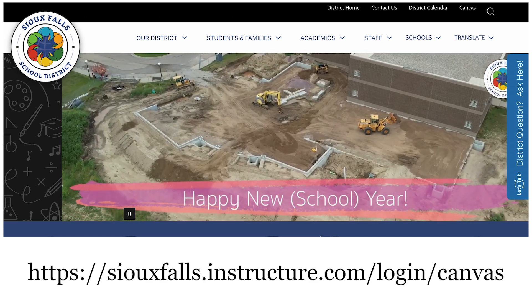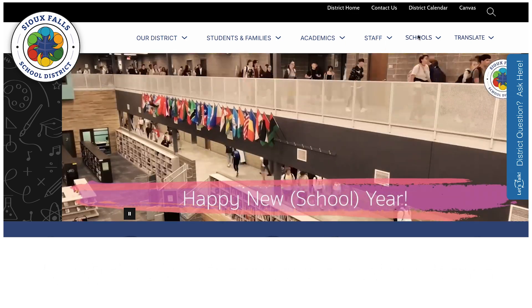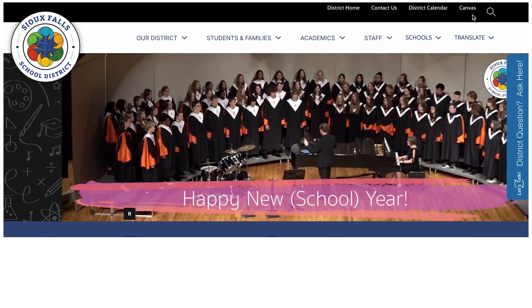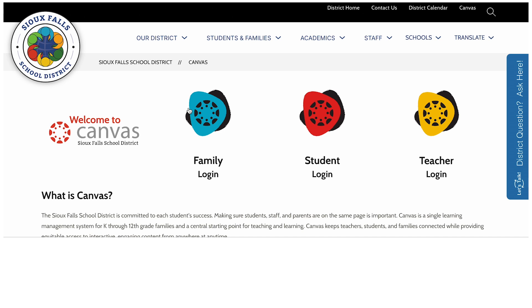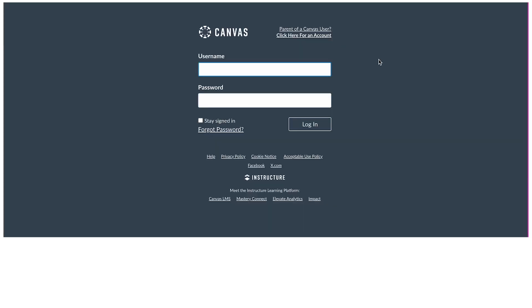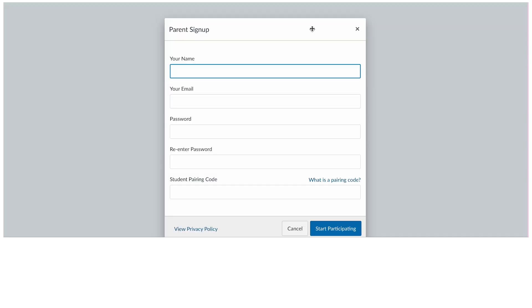You can also go to the Sioux Falls School District website and in the top right corner, there will always be a Canvas button. As a parent or guardian, you'll use the blue family login button. Click Parent of a Canvas User. Enter the following information: your name, email, password, re-enter your password, and enter the student pairing code you've generated during our first segment, or a parent code that you received from your child's school office or teacher. After you've entered the information, click Start Participating.